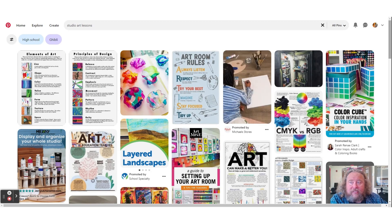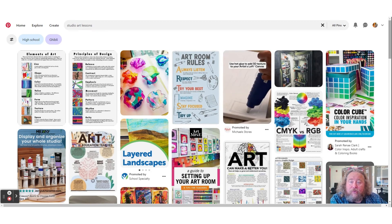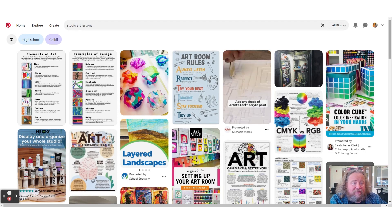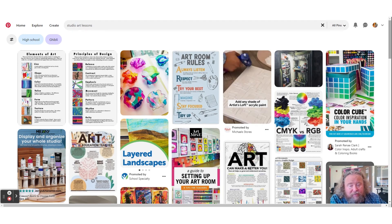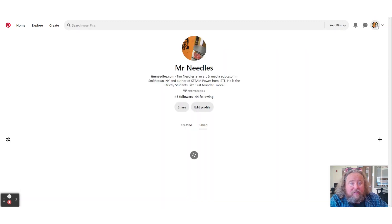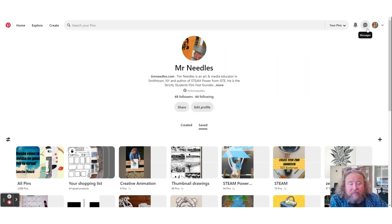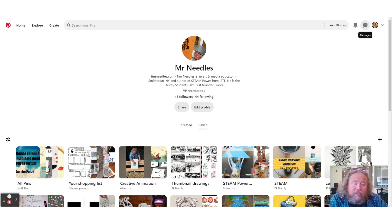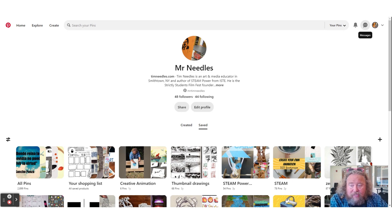You can see that I searched for 'studio art lessons' and these are some of the results I get. I like the visual results — it's really helpful, especially for something like art. In my collection, here's my profile where I share lots of different visuals. The key difference between Instagram and Pinterest is that all of these images are also links, so they bring you to the original source, which is handy.